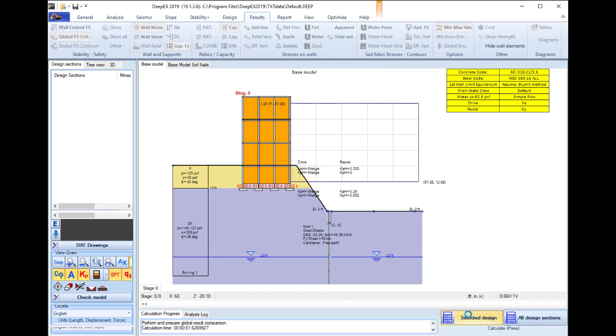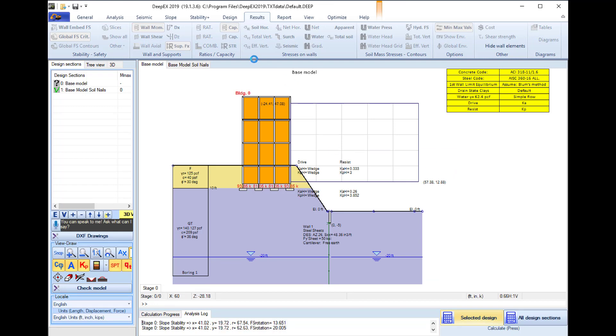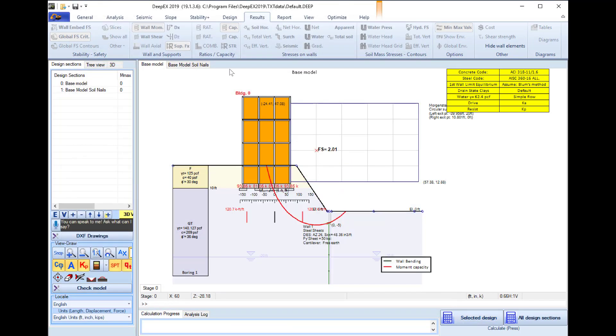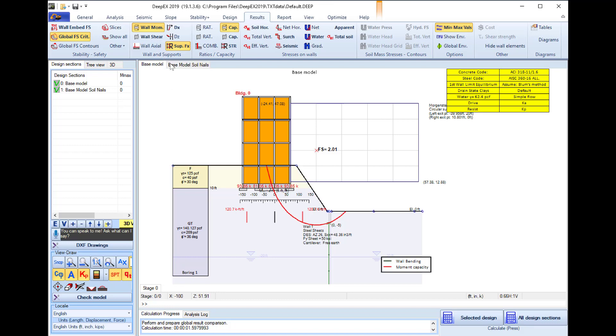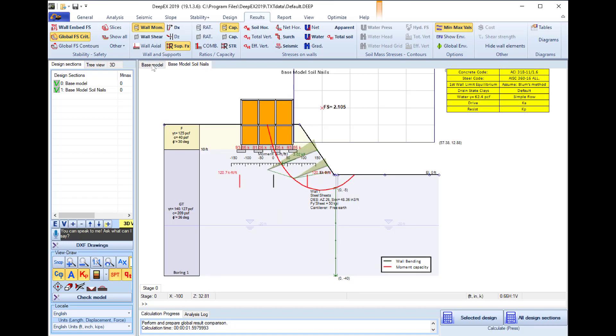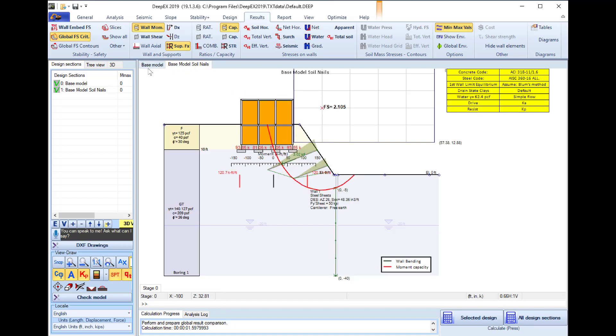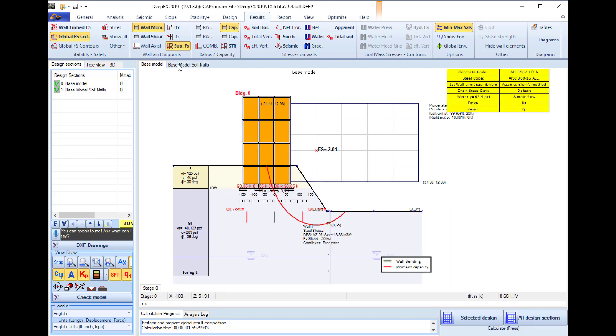If we run the analysis here we will see the new slope stability analysis which will be higher because we used the soil nails in this second case. So we can compare the two different design sections.